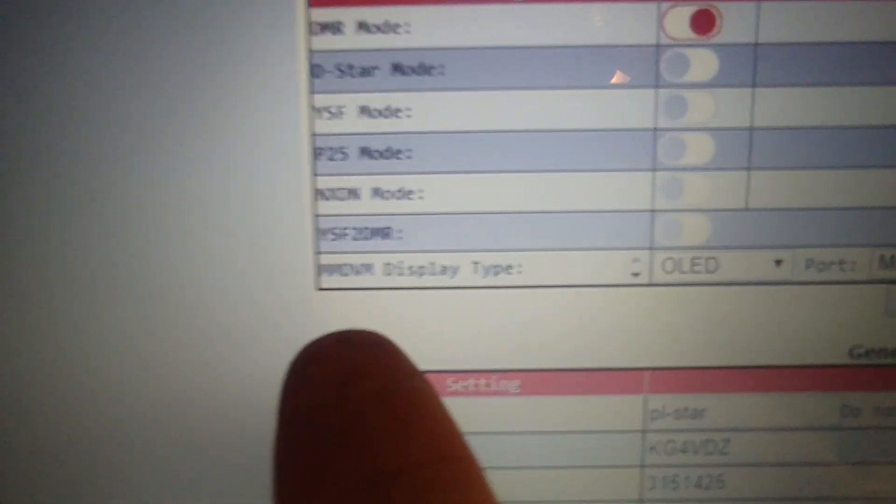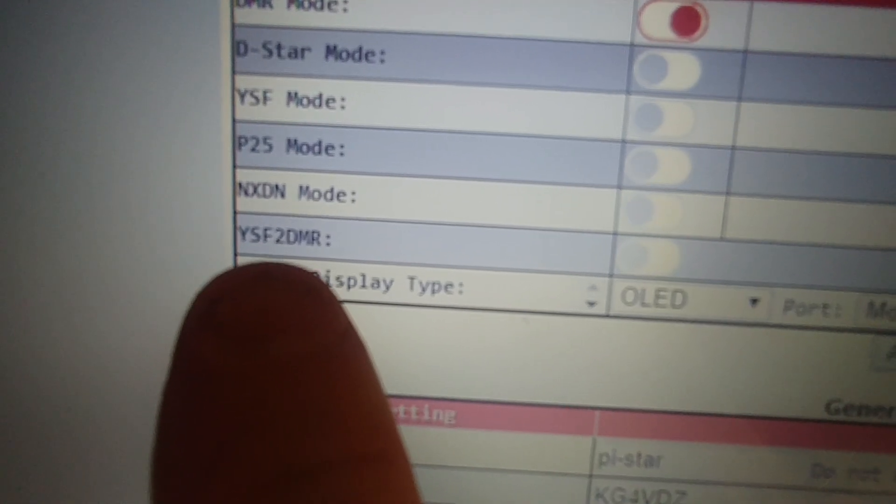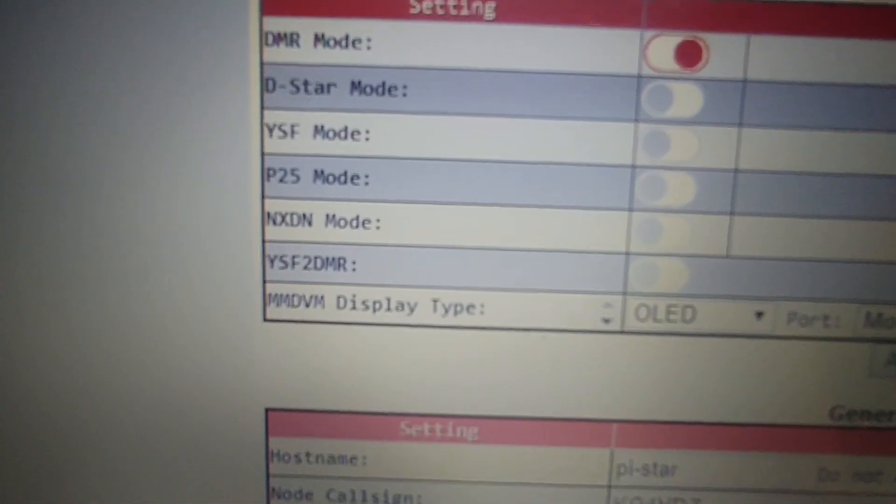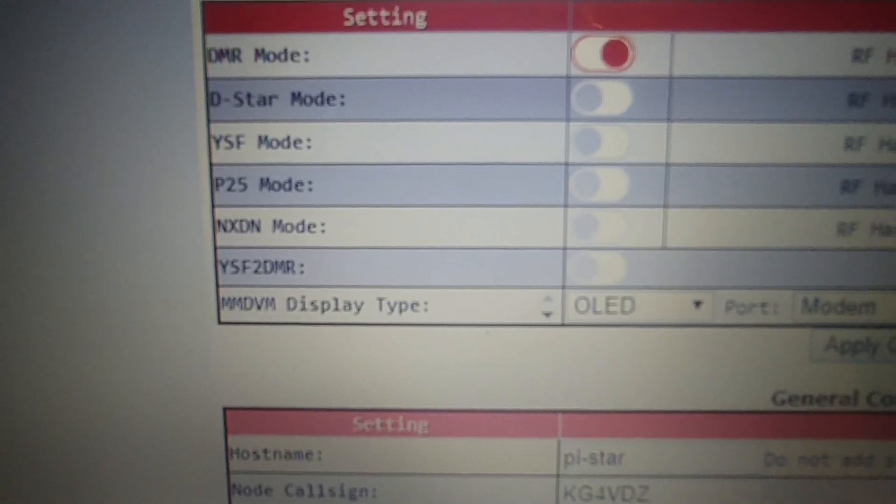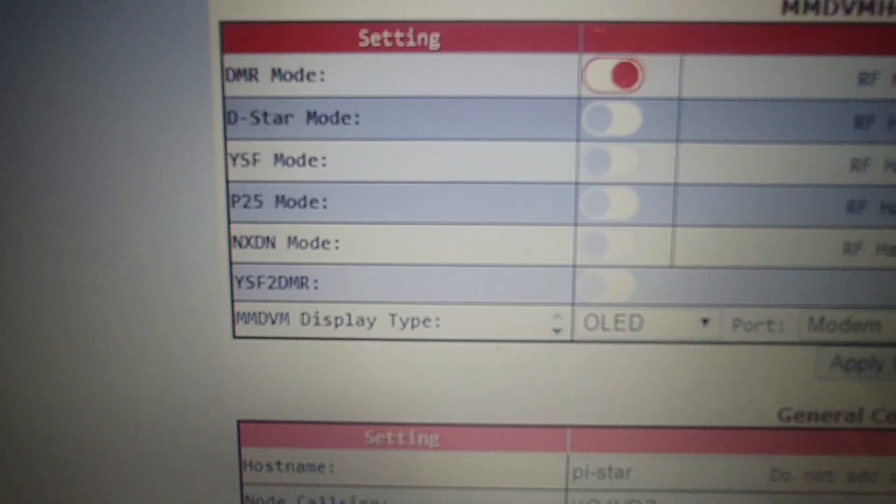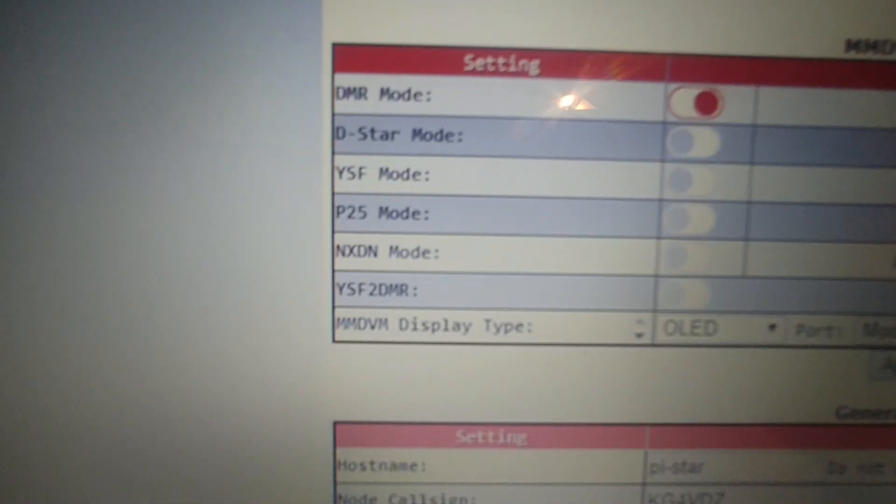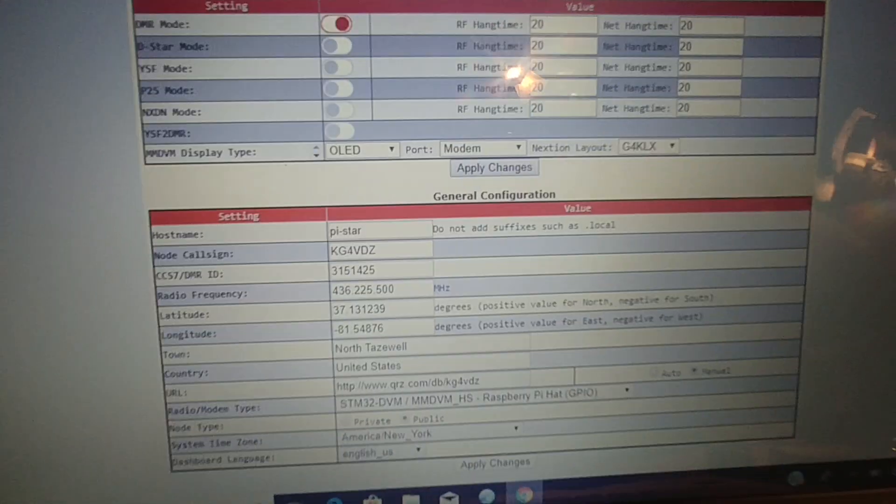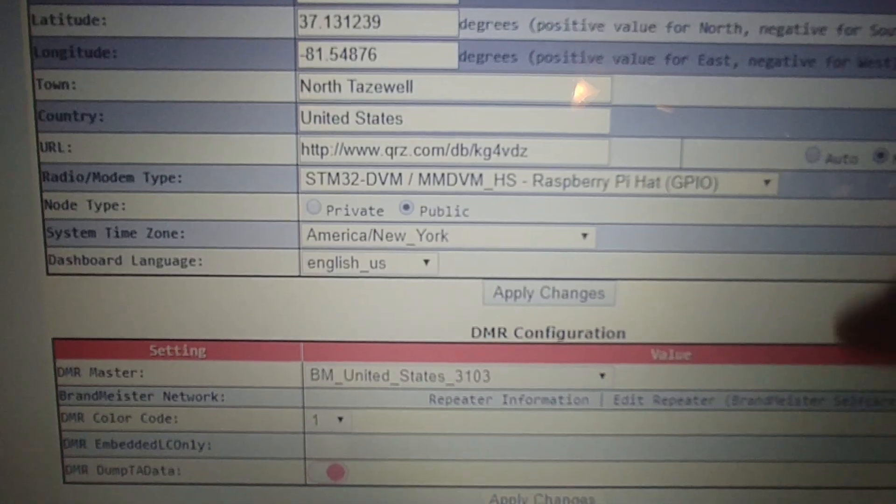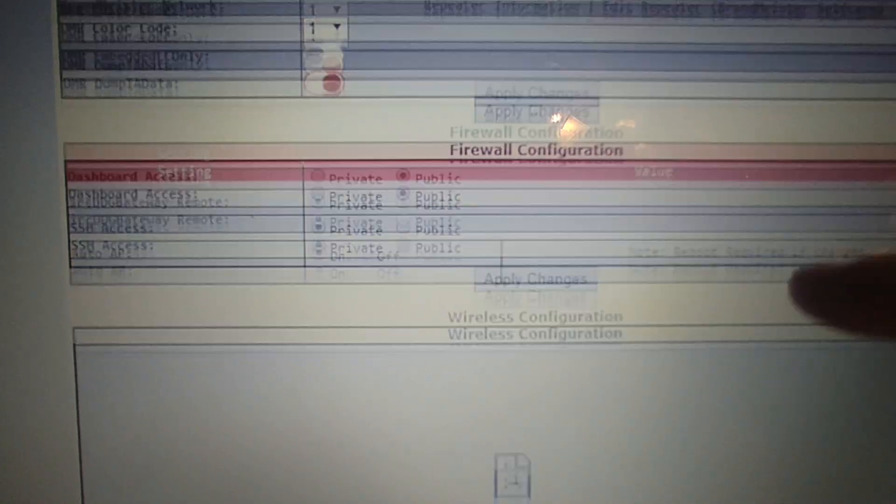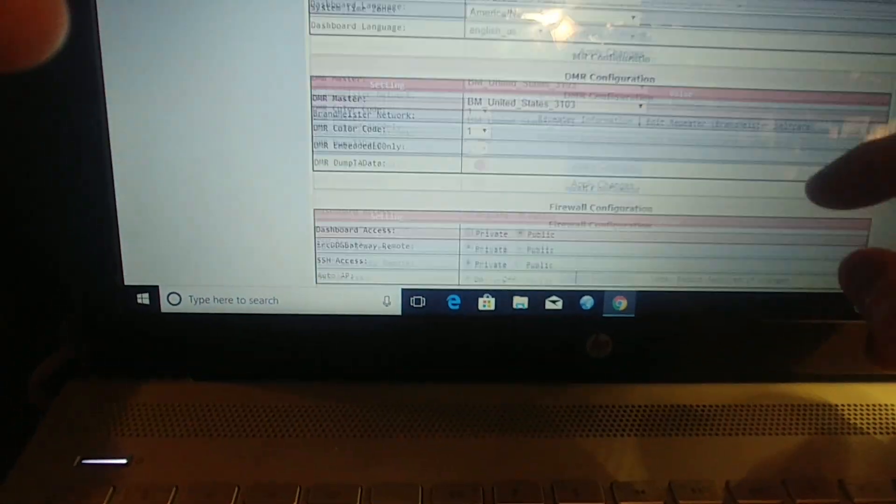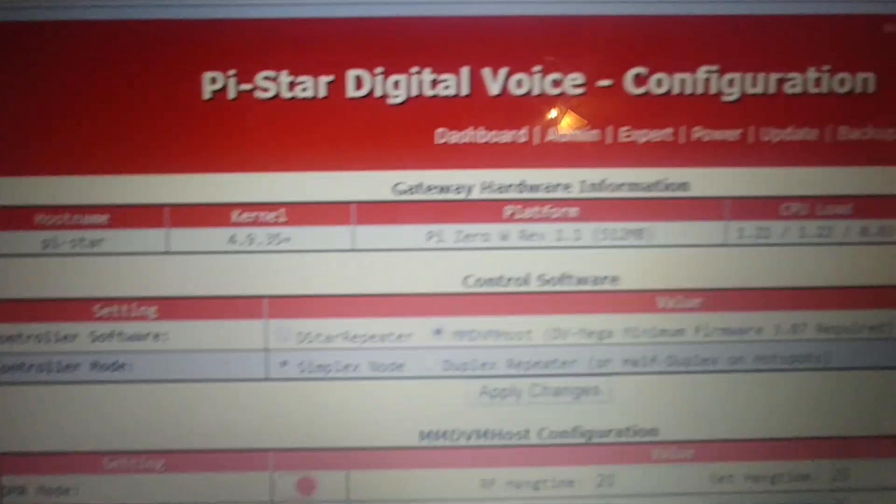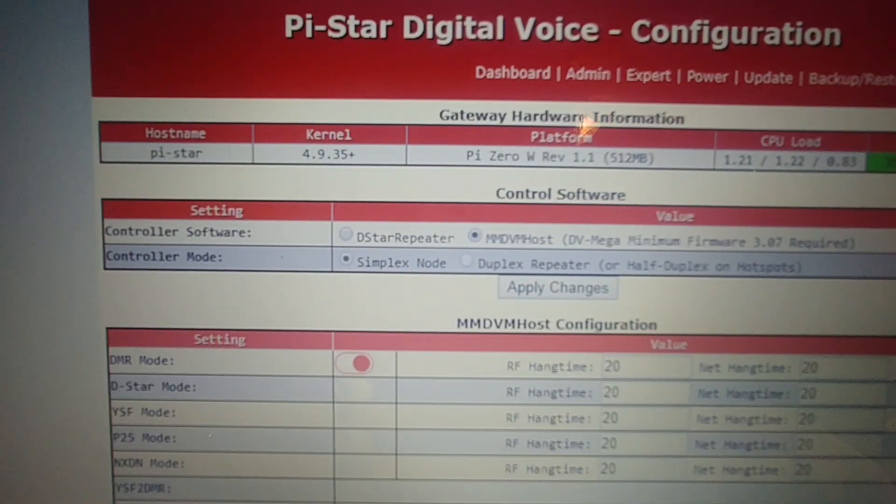YSF2DMR, so that's Yaesu System Fusion to DMR. If you have a System Fusion radio you can cross mode and I guess they'll do it in reverse in the future or they might be already working that way, I'm not for sure. Like I said I just got it yesterday so I don't know a terrible amount about it. Once you get everything set up, I mean it's pretty simple.